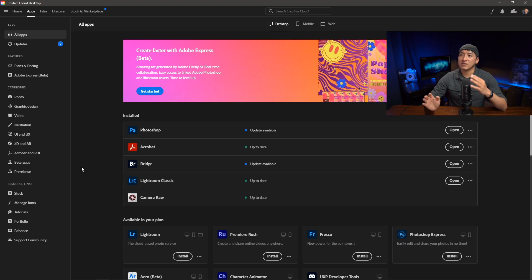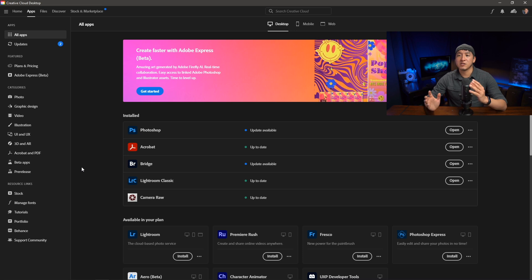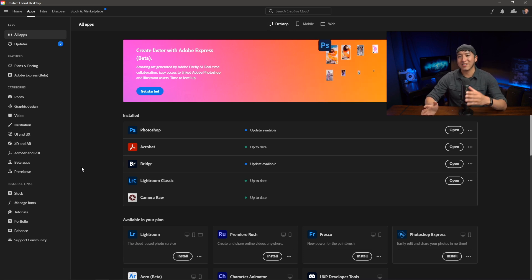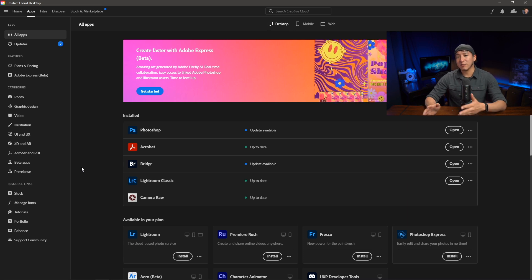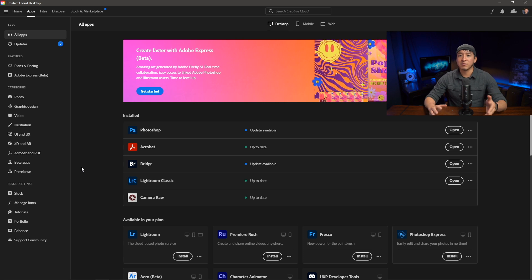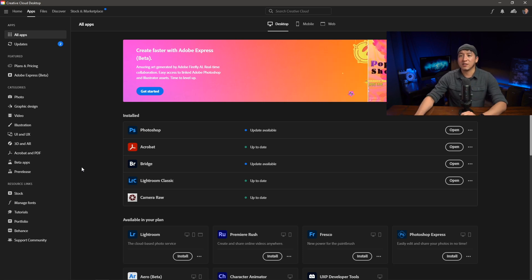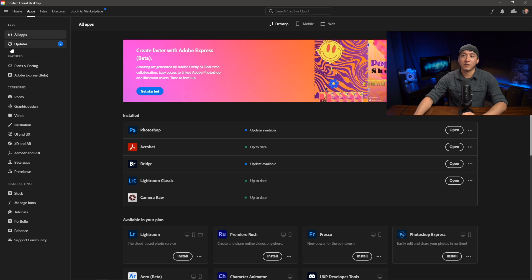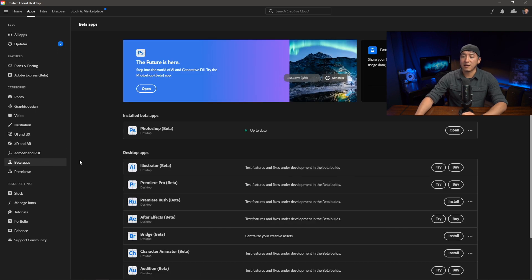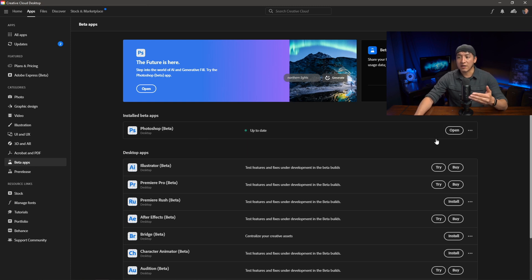On screen right now is Creative Cloud for desktop — the program Adobe uses to download its apps. Since I have the photography subscription, I can download Photoshop Beta. It's hiding a little bit on the side: not under 'All Apps' or 'Updates,' but under 'Beta Apps' — click on that and you'll be able to download Photoshop Beta. Since I already have it installed, it just says 'Open' for me.